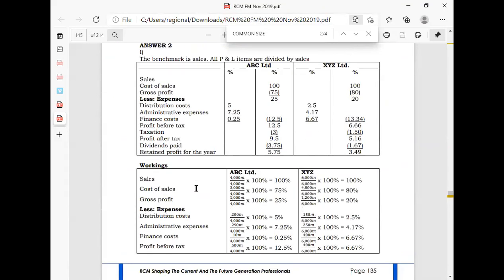I have given you the solution — the benchmark is sales, and all P&L items are divided by total sales. You can screenshot this and ensure that you are able to complete a common size income statement for ABC and for XYZ.